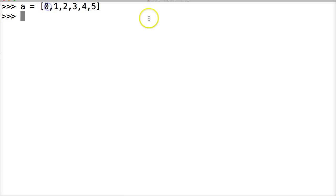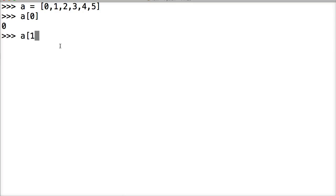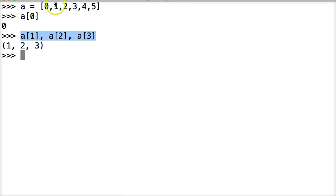So let's first look at how we call it with indexing — we did this in the previous tutorial. A square bracket 0 square bracket is going to return 0 because this is the first item of the list. Now if I want to access 1, 2, and 3 using indexing, I would do A[1], A[2], and A[3], and this will give me 1, 2, and 3. Now that's indexing — that's how I would access it with indexing — but that seems like a lot of work.